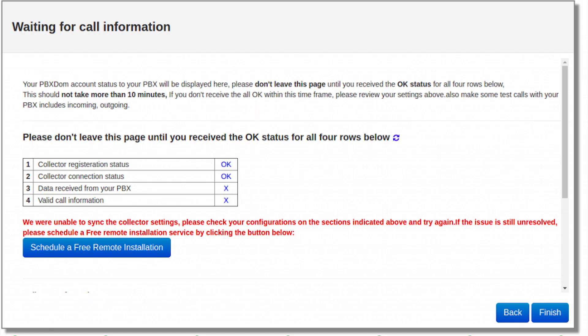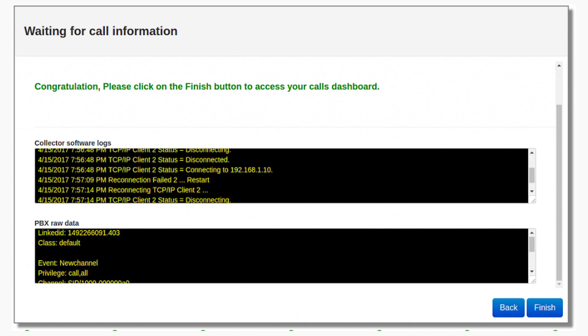Step number 12: In the next window, you should wait till all the calls data gets loaded to your account. Please don't leave this page until you receive the OK status for all four rows. This should not take more than 10 minutes. If you don't notice all the OK within this time, please review your settings. Also, make some test calls with your PBX to include a few incoming and outgoing. If the issue is still unresolved, please schedule a free remote installation service by clicking the button below. After a few minutes, you should receive four OK and Windows change to the following message on your screen.